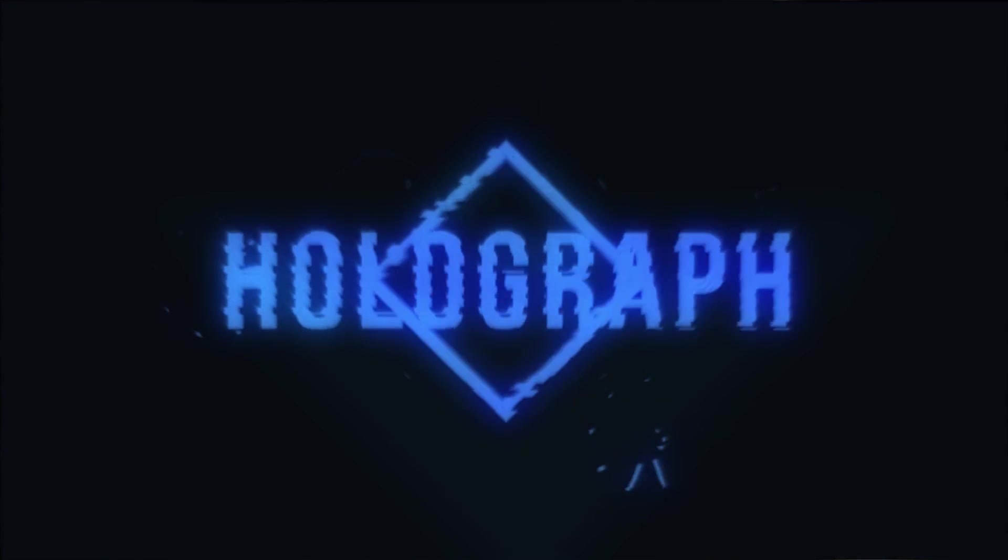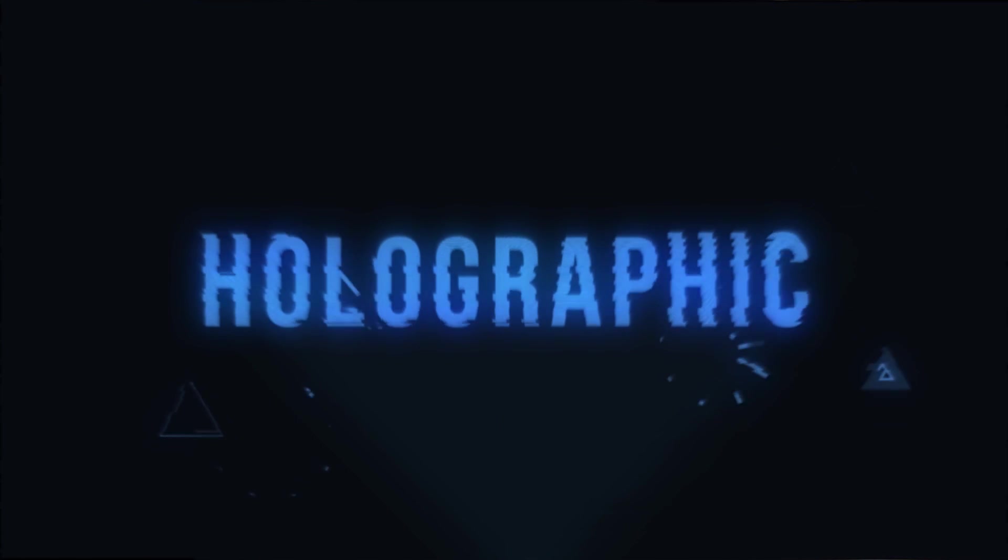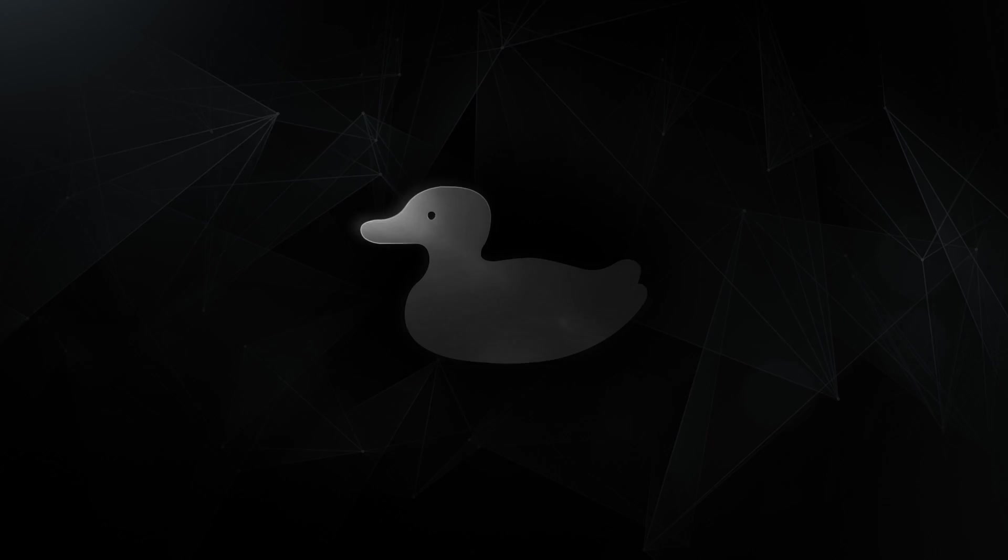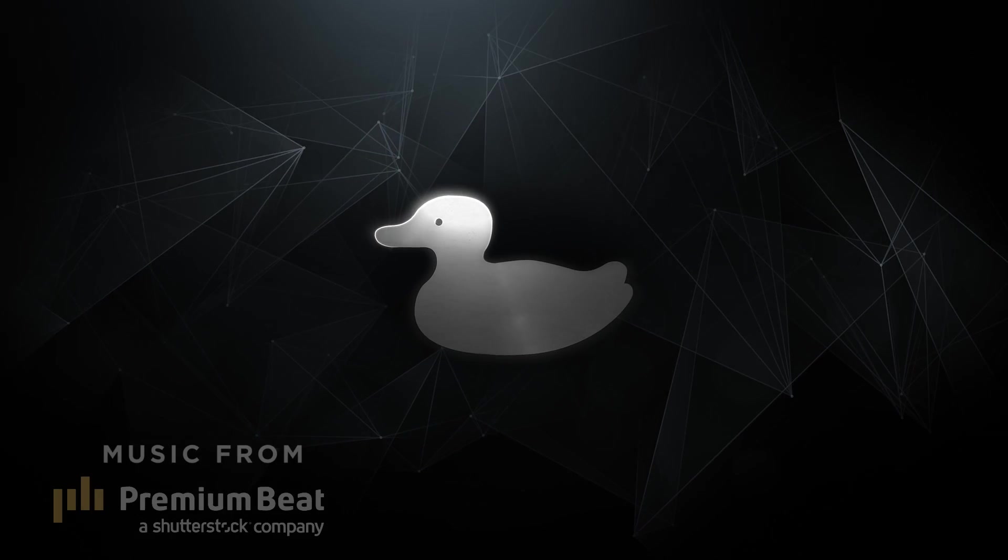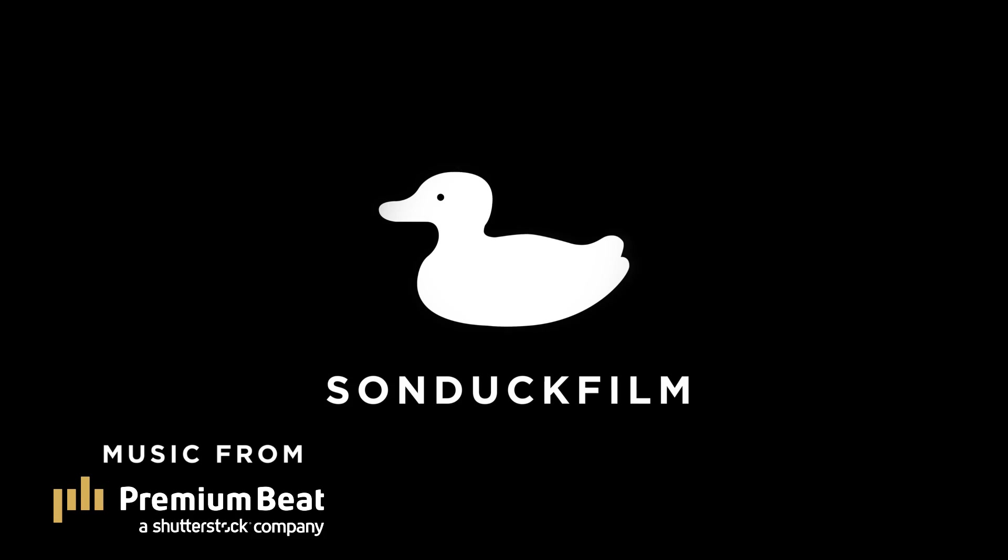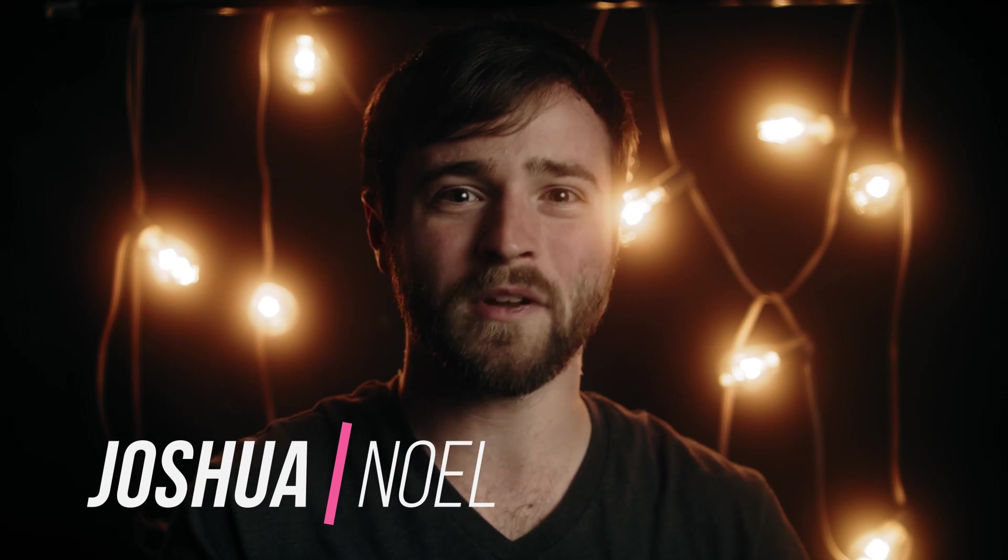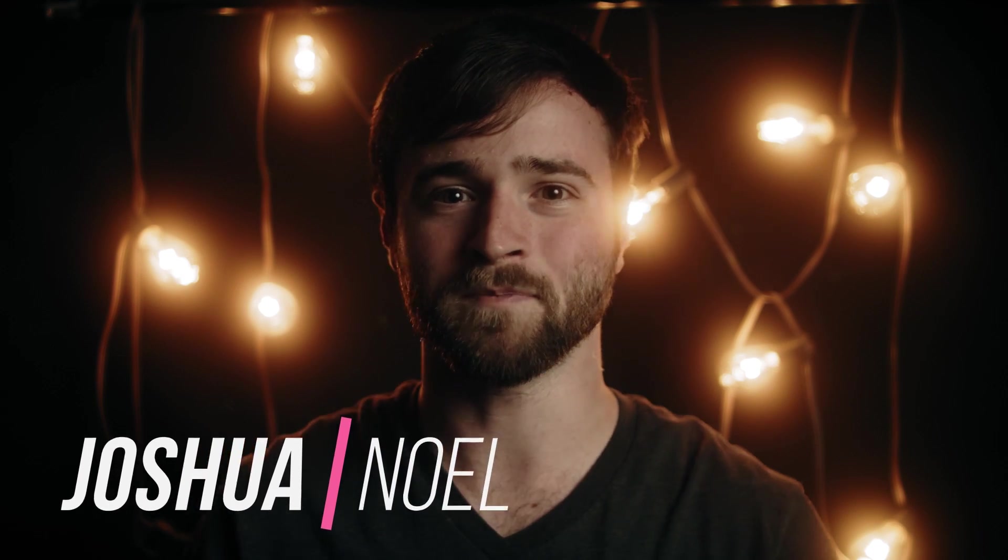Hey, what's going on internet? In this video, we're going to talk about three types of holographic effects that you can use for motion graphics and for VFX. I hope you're doing awesome today. I'm doing great. My name is Josh Noel and I'm from Sunduck Film.